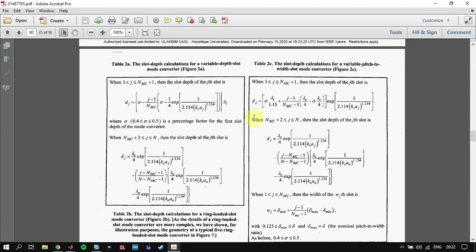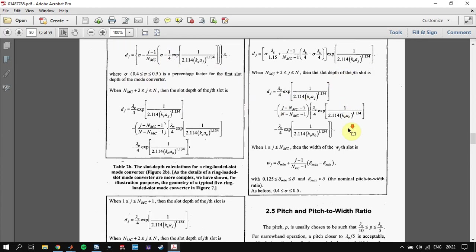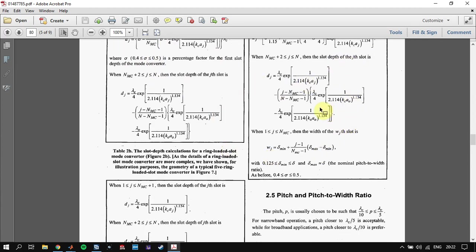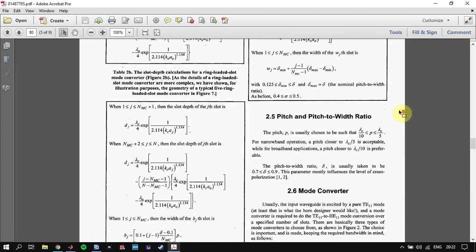After defining the type of mode converter, you are going to find the depth of each type of slot in your mode converter according to the formulas, where kc is your wave number at the fc frequency, ag is your profile radius, and there are also sigma parameters used in these formulas. You need to define all of these parameters before you start designing your antenna. After that, you are going to find your pitch and your pitch-to-width ratio.